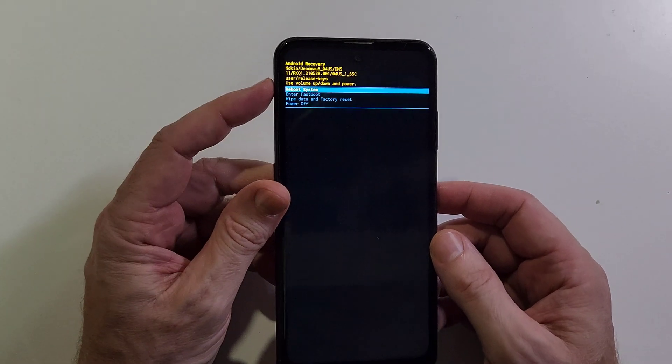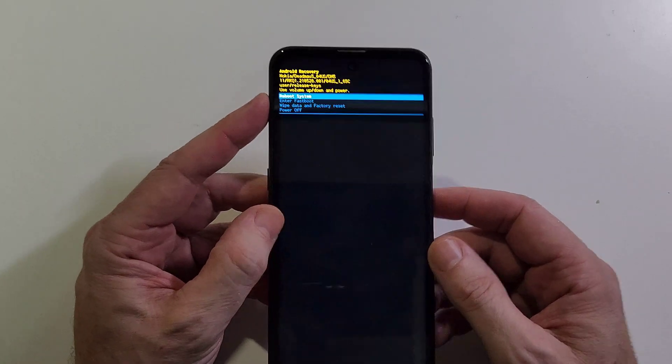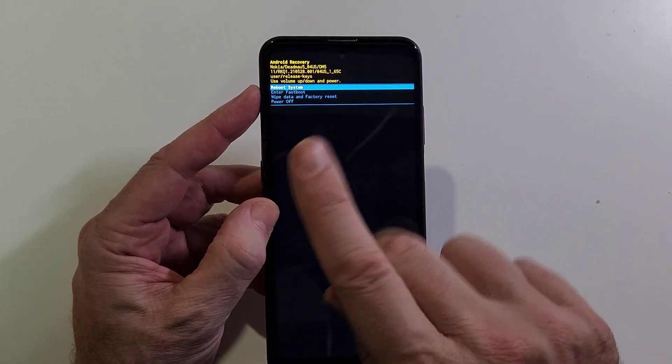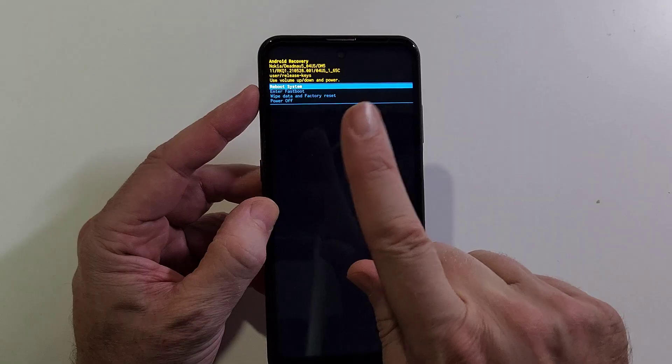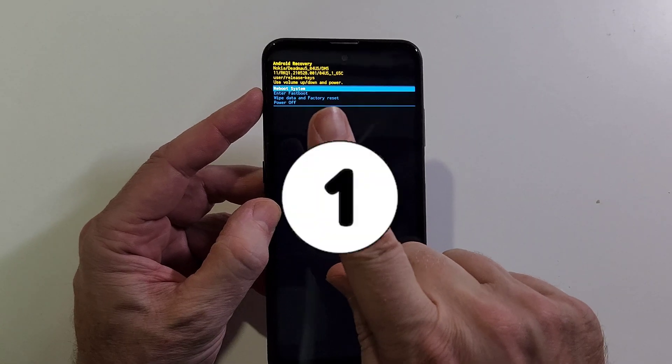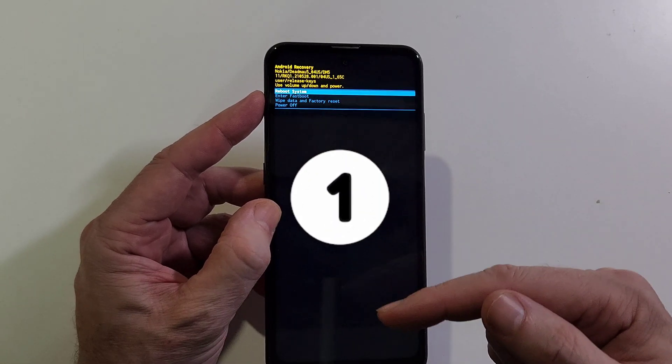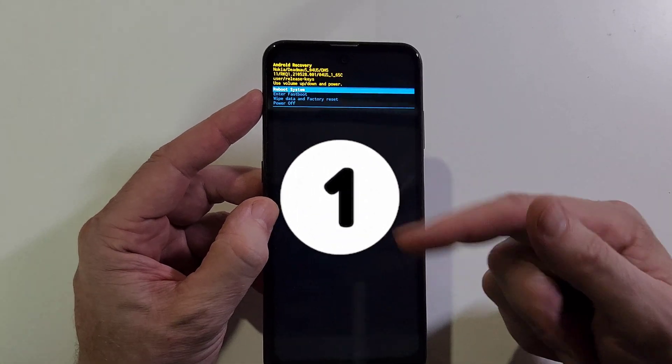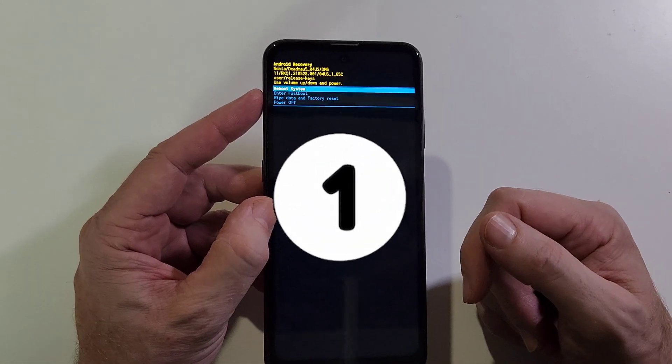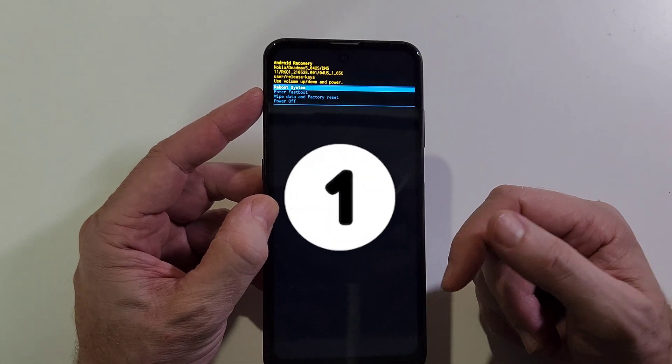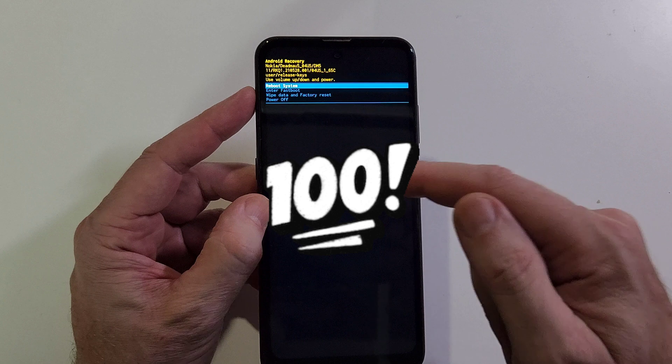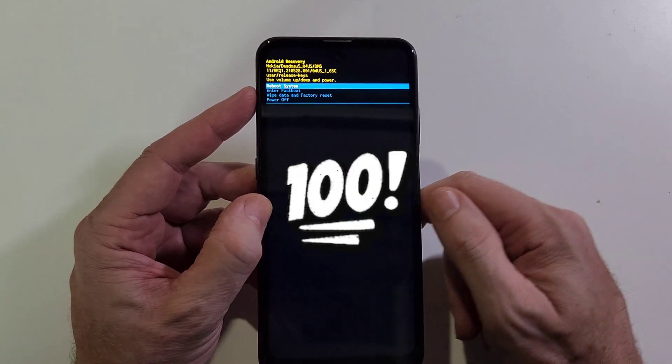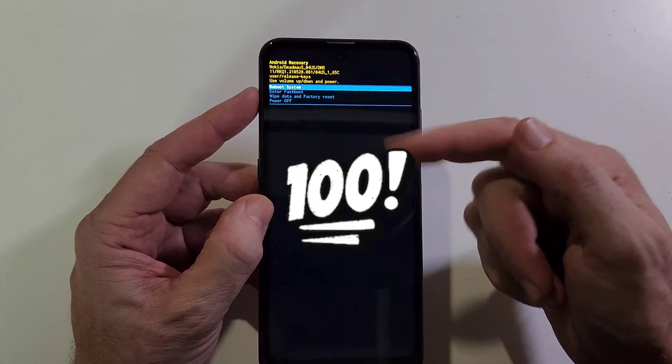There are two things I want to remind you of. The first thing is if you've set up your phone with your Google or Gmail account, you 100% still need to log in with your Google or Gmail account after the reset.